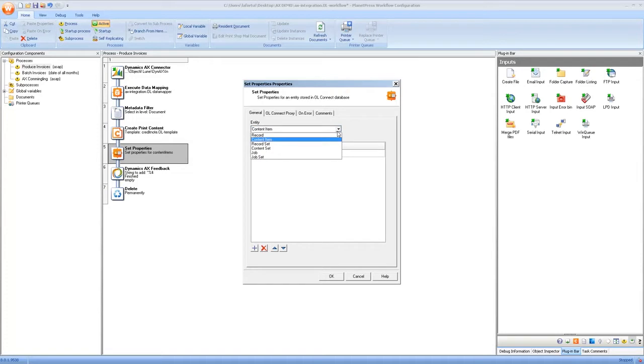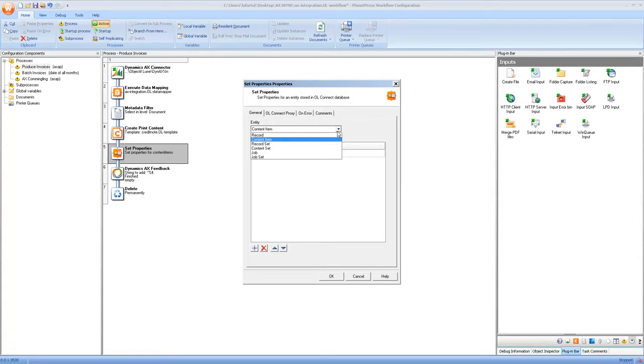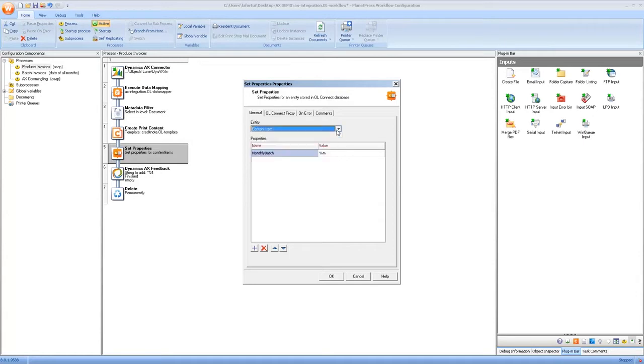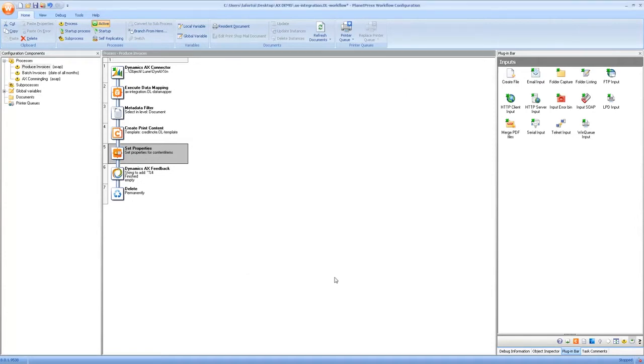One important thing to note is that set properties can be used with different entity levels. So you can tag properties on records or record sets which come from execute data mapping and you can also tag content sets, content item, jobs and job sets which are only for print content because that happens after the create print content task as we have here. So now that we have our monthly batch property set correctly, once we have this we can simply delete the file because the content item is safe in the database and we will retrieve it in the second process.